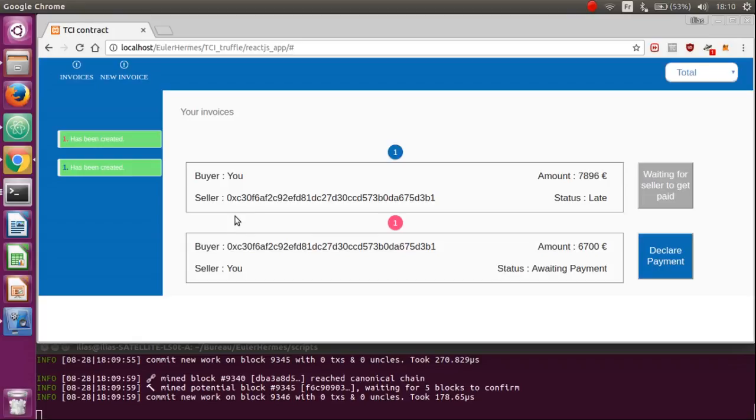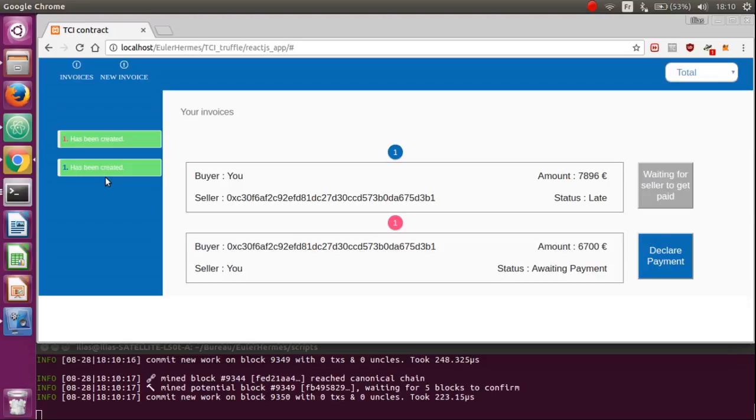On the left, we display the last four events that occurred on your account to remind you what happened when you were not connected. They are loaded just like the invoices by making calls to the Ethereum node and thanks to React.js, the platform is updated automatically.